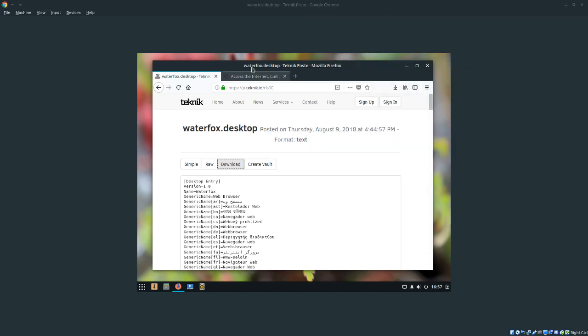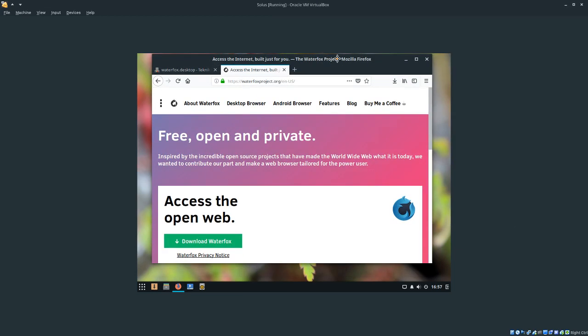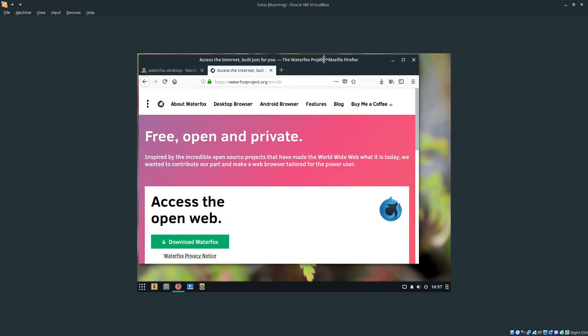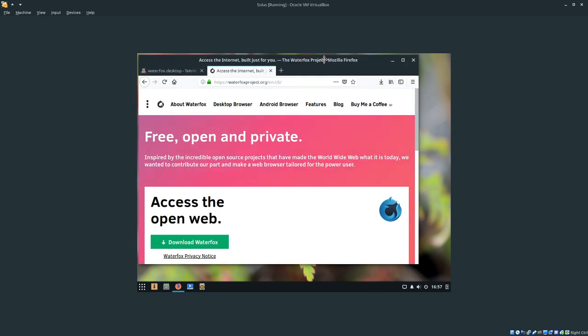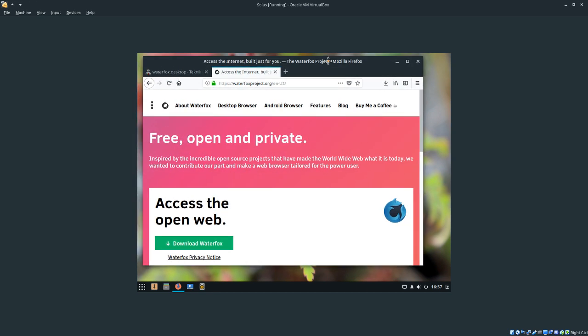Hey, what's up today? I'm going to show you how to install Waterfox onto any distro that it's not on the repository for.